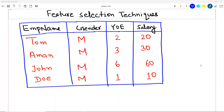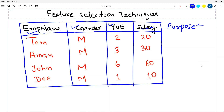Let me take you to the whiteboard and explain what are the varieties of feature selection techniques and what we are trying to achieve with a simple example. I have a very simple employee dataset here. It has employee name, employee gender, years of experience, and salary. It is very important to understand the purpose of feature selection before going to any mathematical explanation or Python implementation.